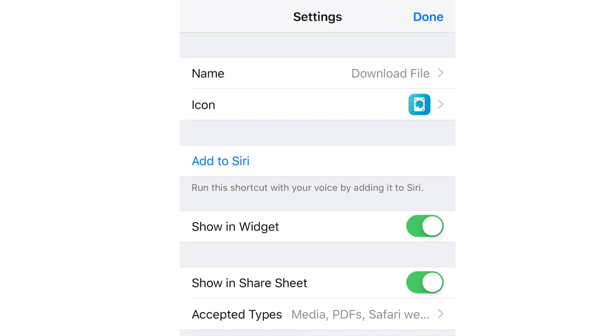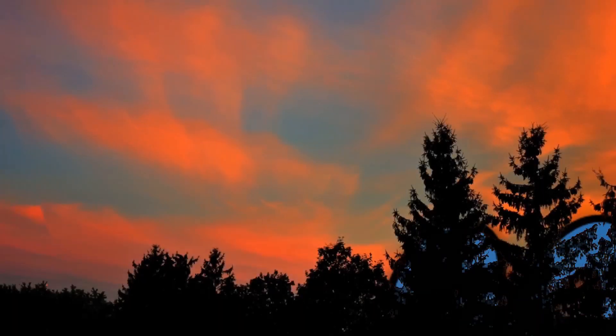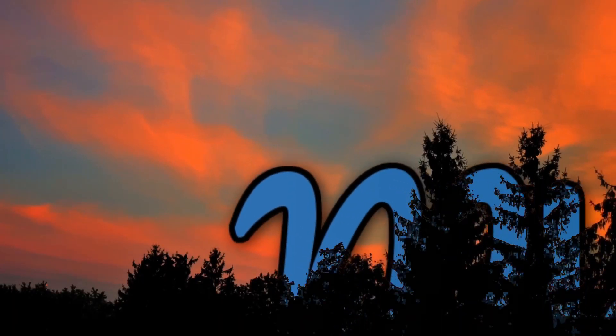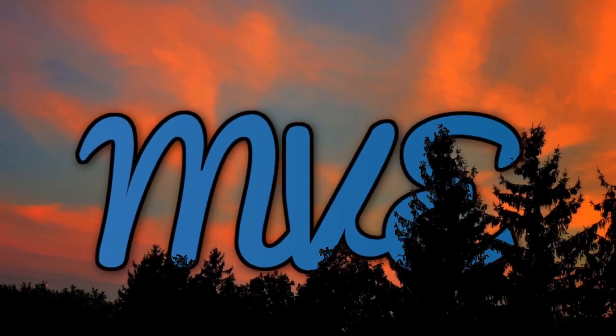You are now ready to download mp3 files directly to LumaFusion without the help of any additional file management app. So this is it for this episode. If you liked this video, don't forget to like and subscribe, and I'll see you in the next one.